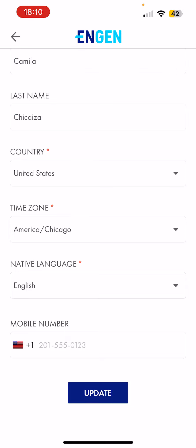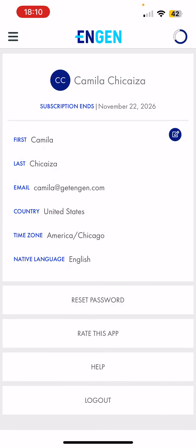To save my changes, I click on update. After clicking on update, you can see that your time zone has been updated.